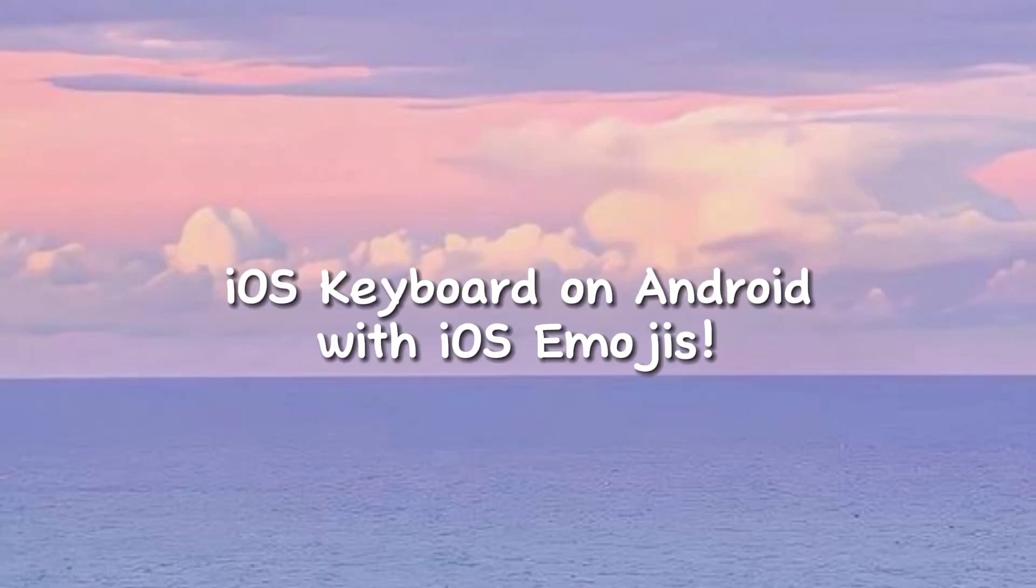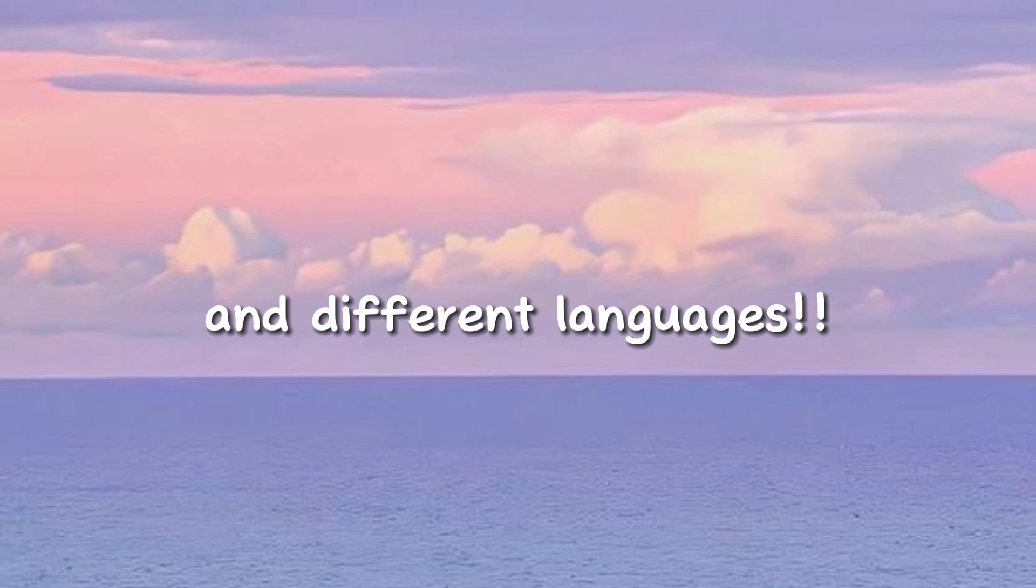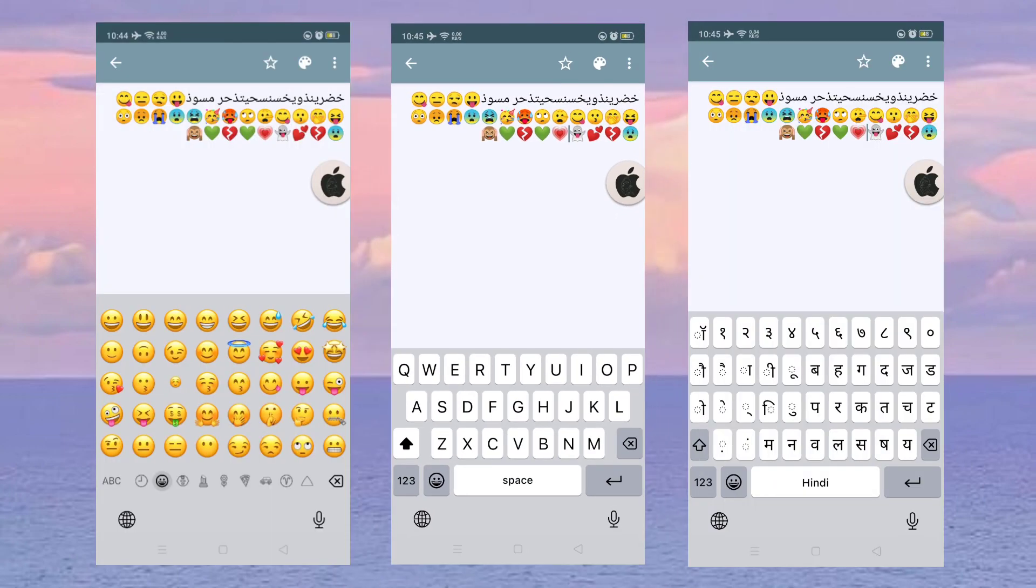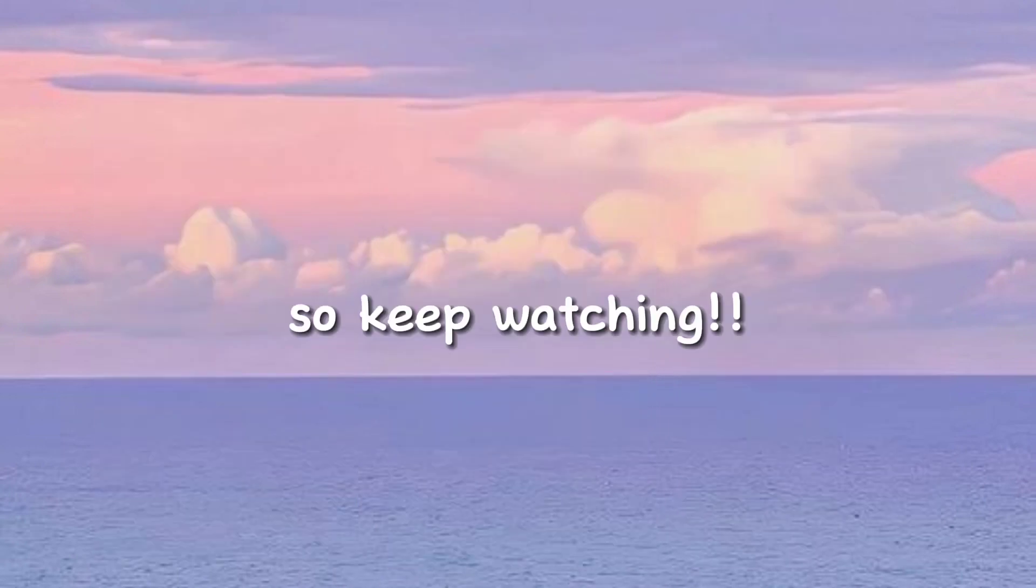Hey there! I use keyboard on Android with iOS emojis and different languages. Here's the preview. So keep watching!